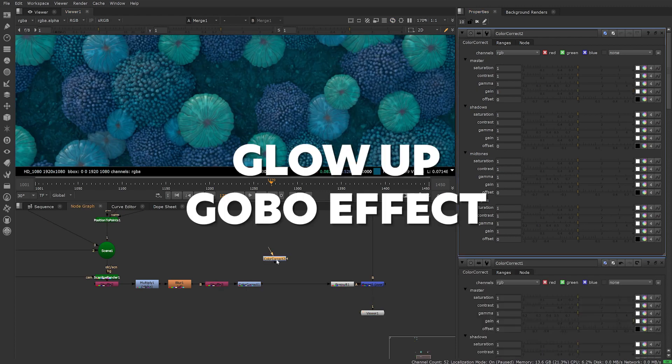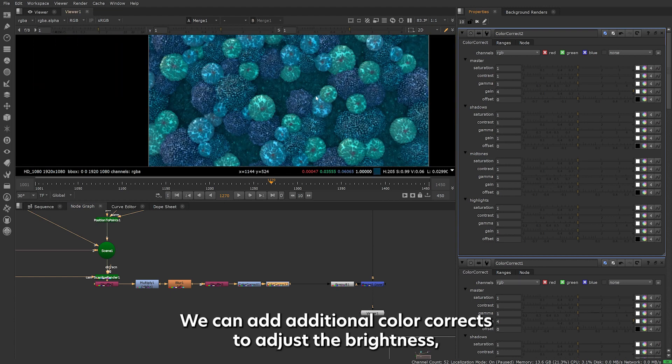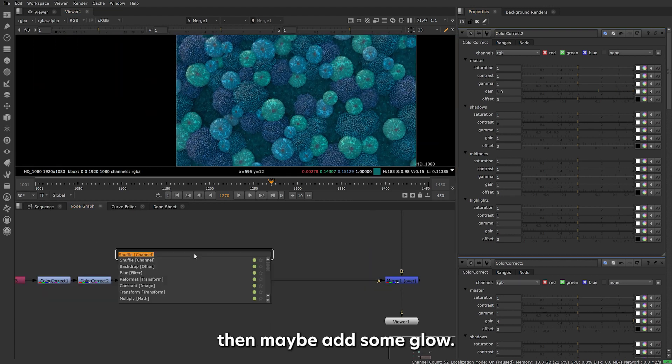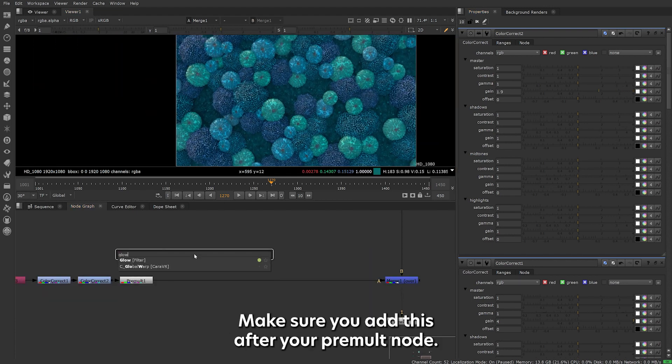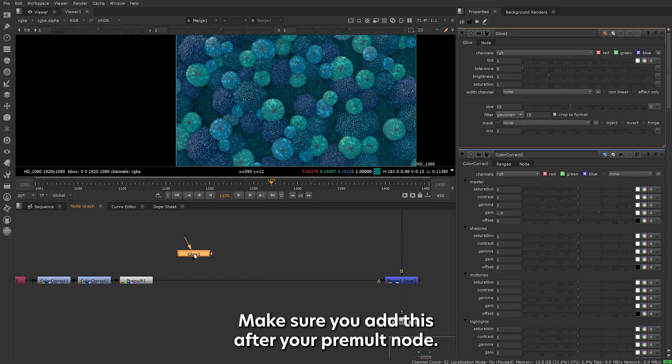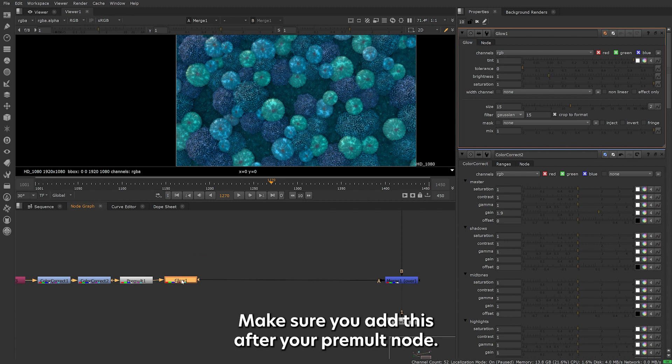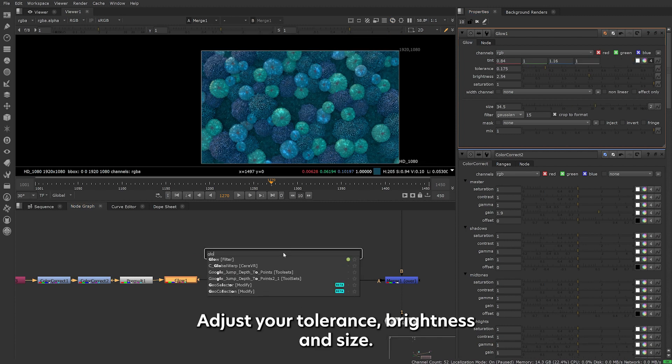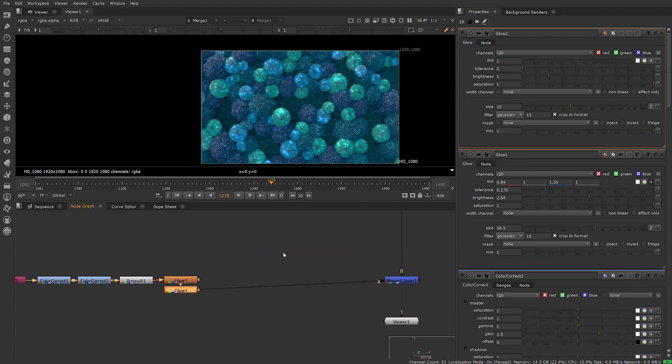Now we have the effect working we can add additional colour corrects to adjust the brightness. Then maybe add some glow. Make sure you add this after your pre-mult node. Adjust your tolerance, brightness and size. I usually like to use two glows as I find this gives better results.